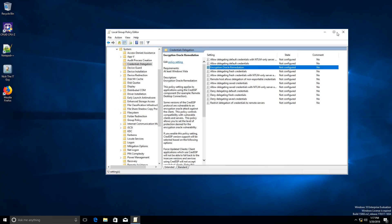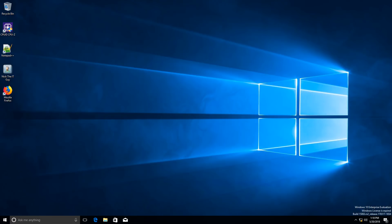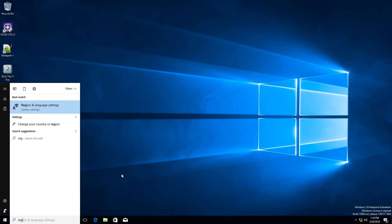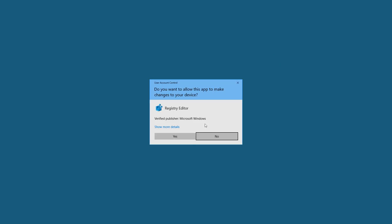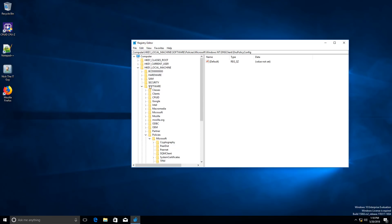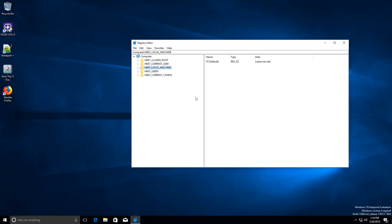The second workaround — if you are not able to access the local group policy settings — is to use the registry to edit the settings. It will basically create the same thing, allowing the oracle execution to be in a vulnerable state. Again, this is a temporary measure that you need to remove when complete.